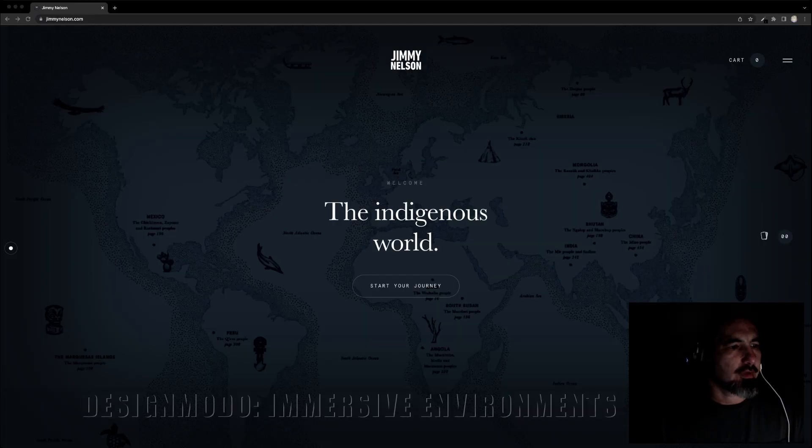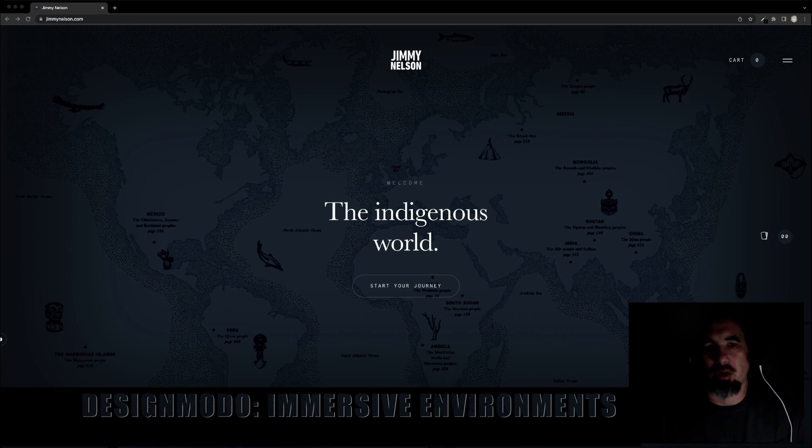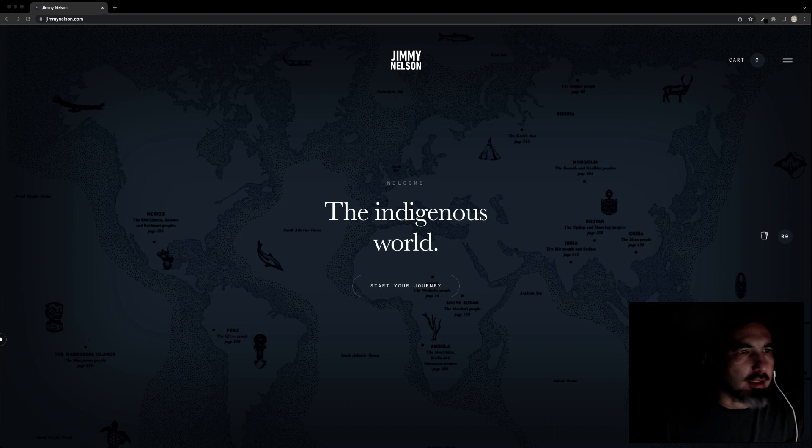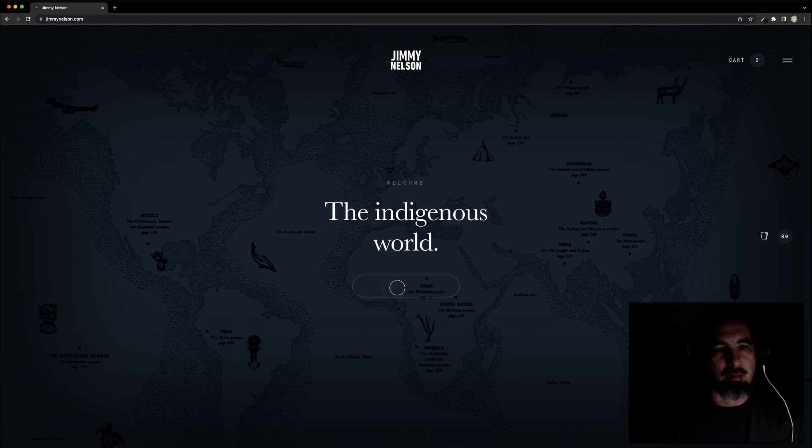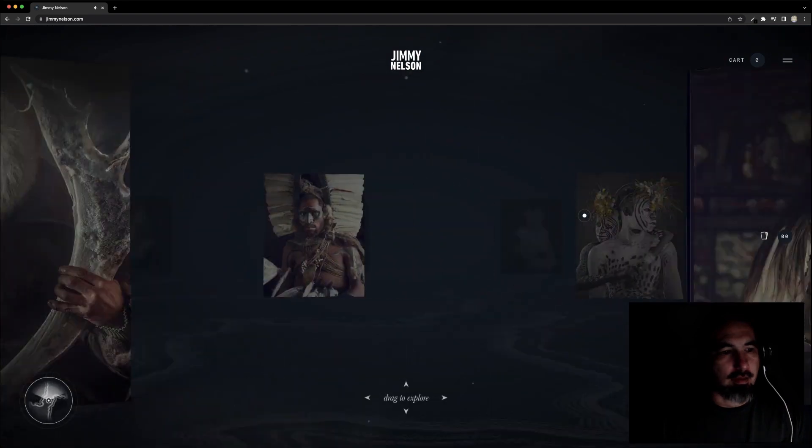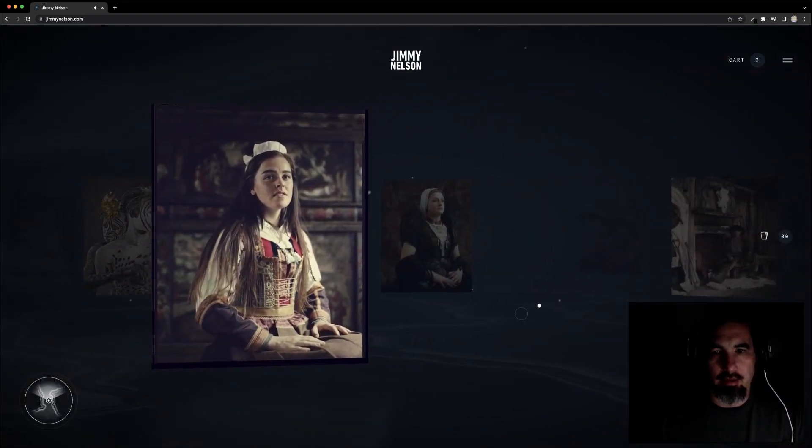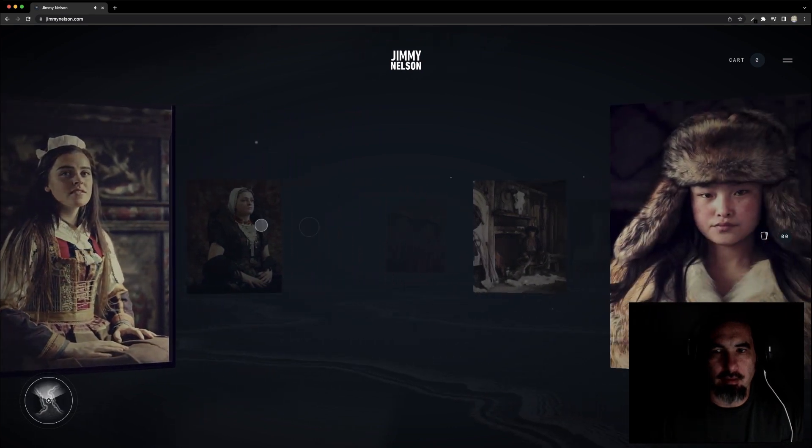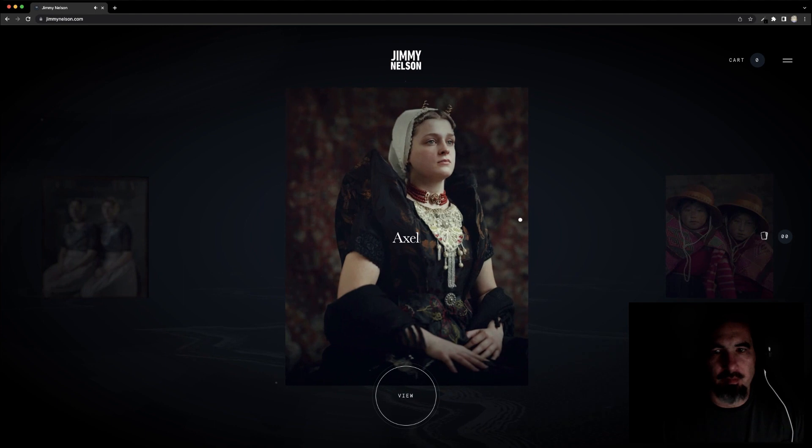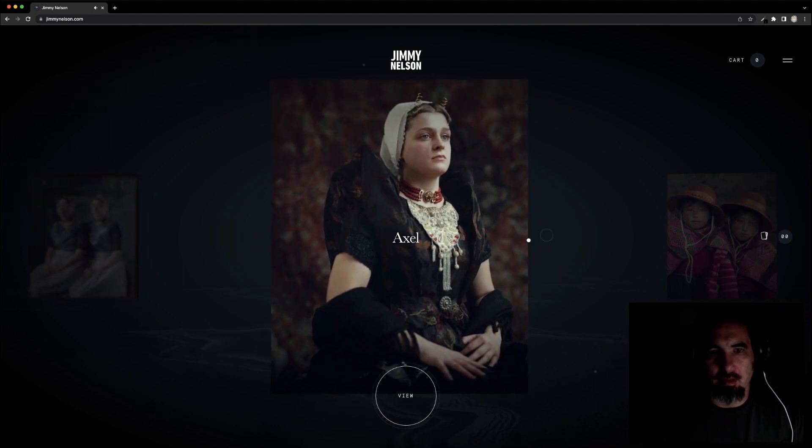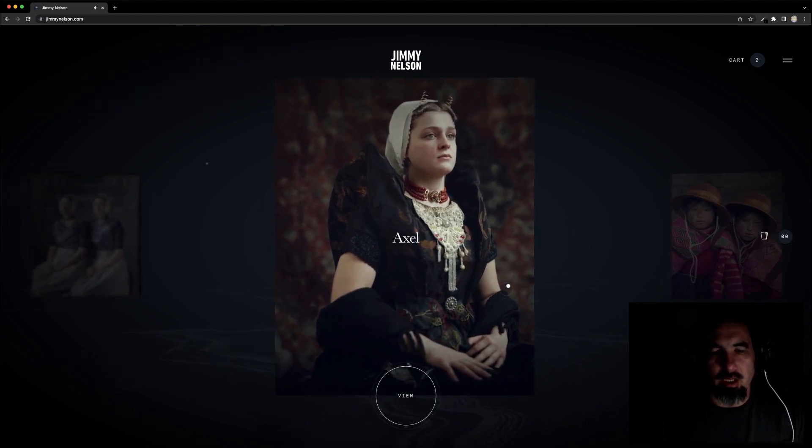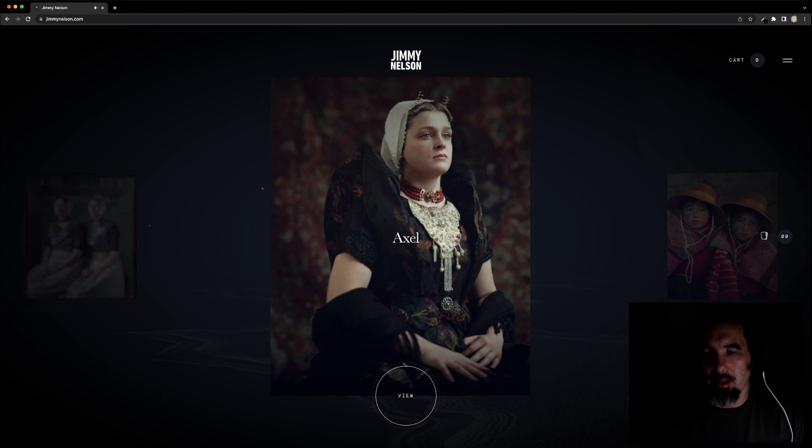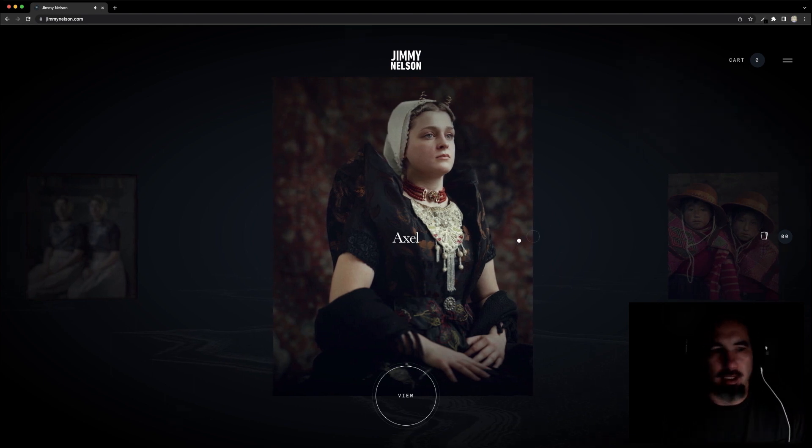The first site in our list that comes from the Design Moda article is jimmynelson.com, and they put it in the immersive environment category. I thought this was just amazing, the way that it has all the 3D effects. You're sitting in a 3D environment. It's all interactive. It has a familiar website feel. It's not like you don't know how to navigate around, but it has a great atmosphere to it, including the audio. You've got to visit it to check it out.